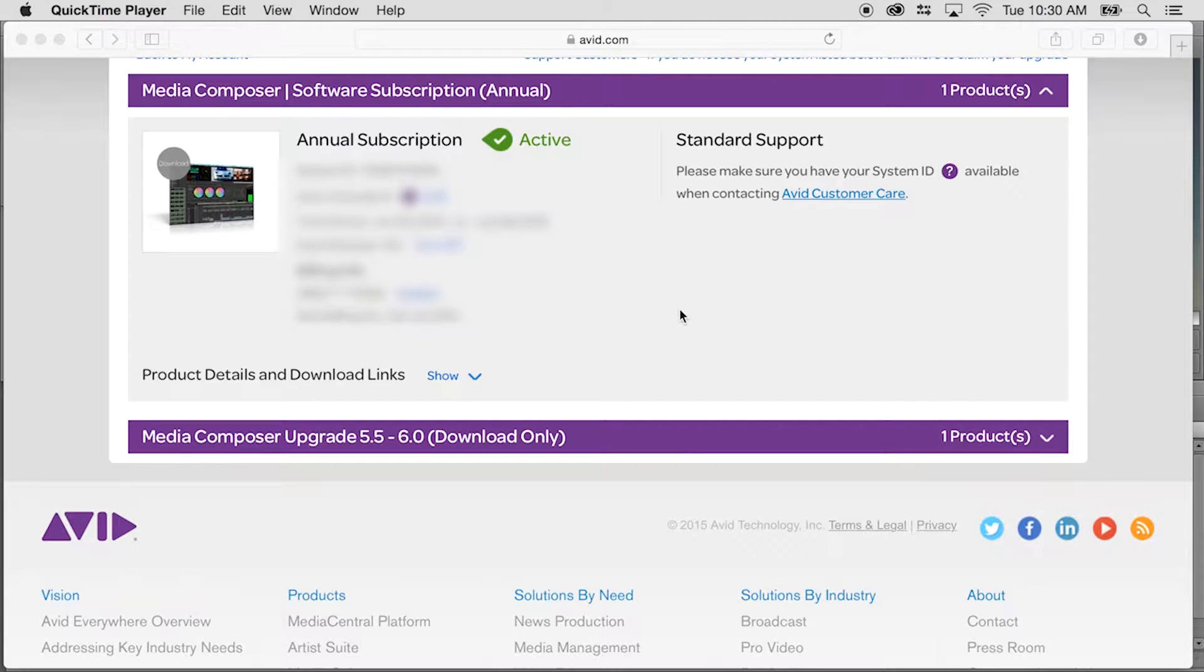Hi, this is Nick Karaz of Clips and Handles here to bring you a very exciting tutorial on working with BCC Lite in Avid Media Composer.